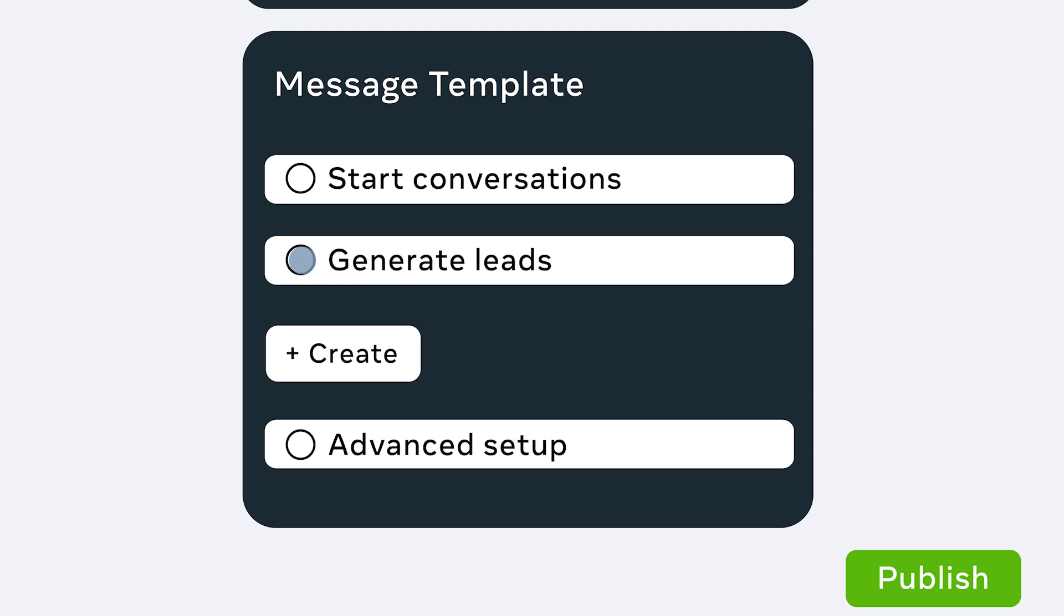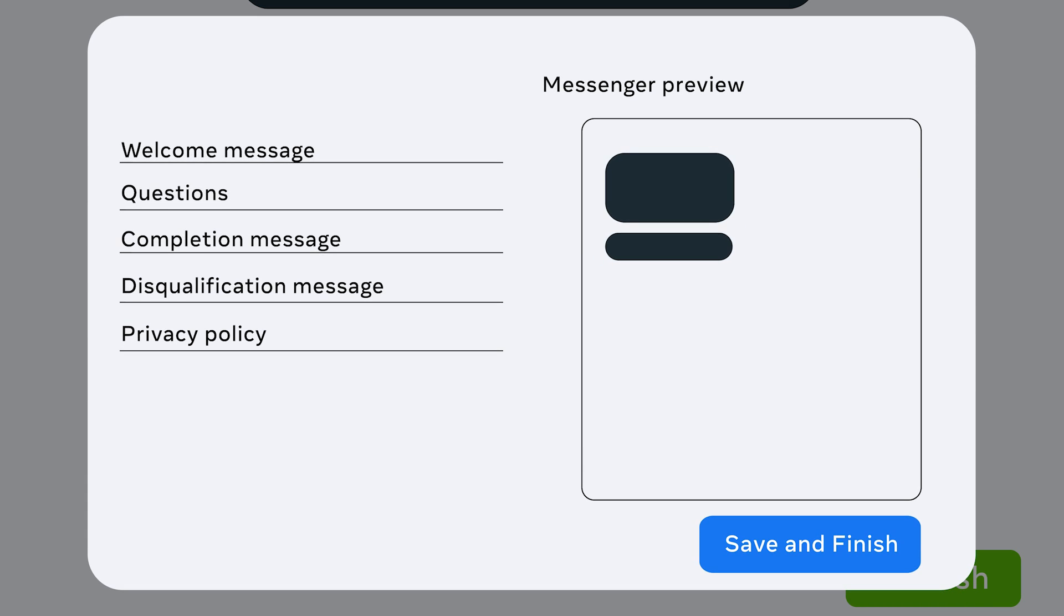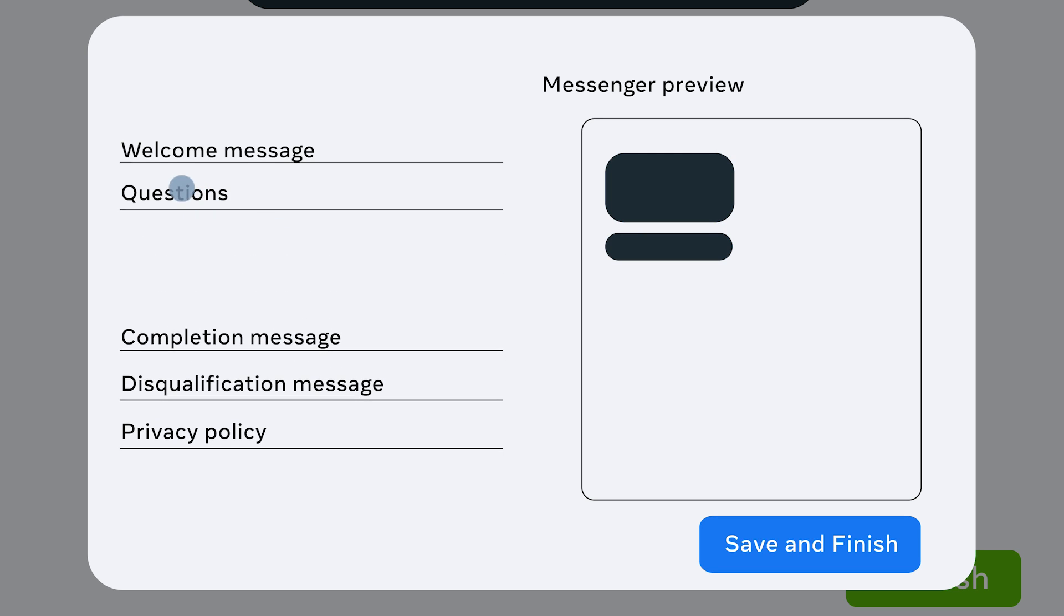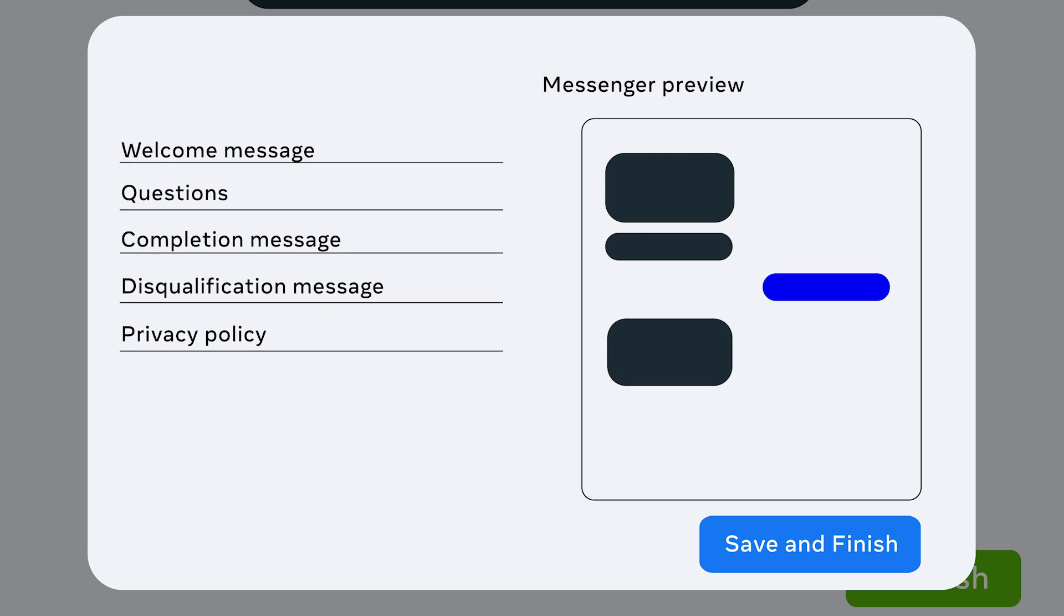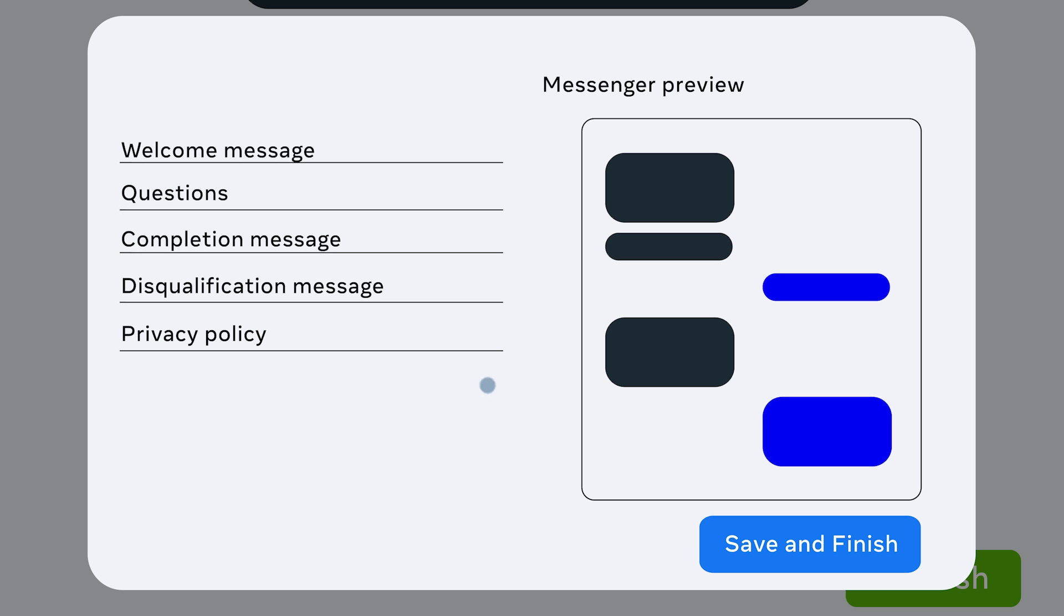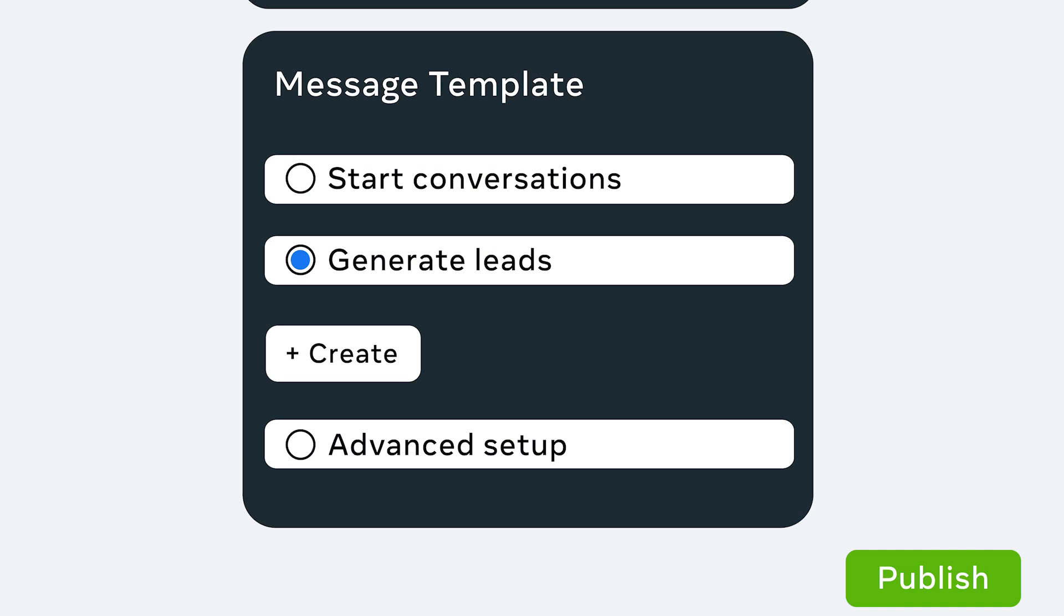Let's select Generate Leads. To begin, click Create to create your question flow. And when you're done, click Save and Finish. Once you're happy with your flow and have made any adjustments, click Publish.